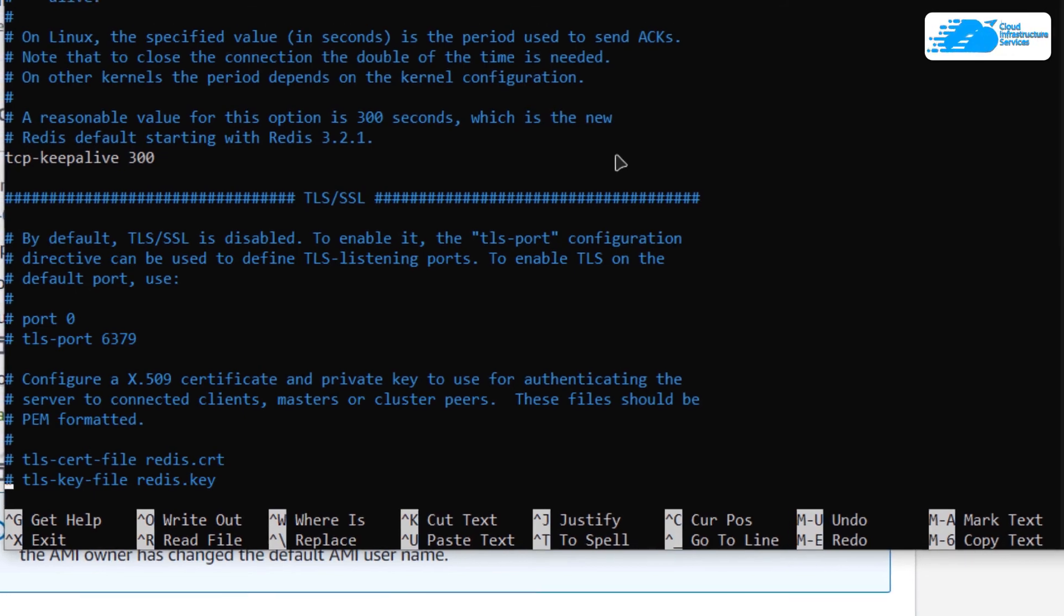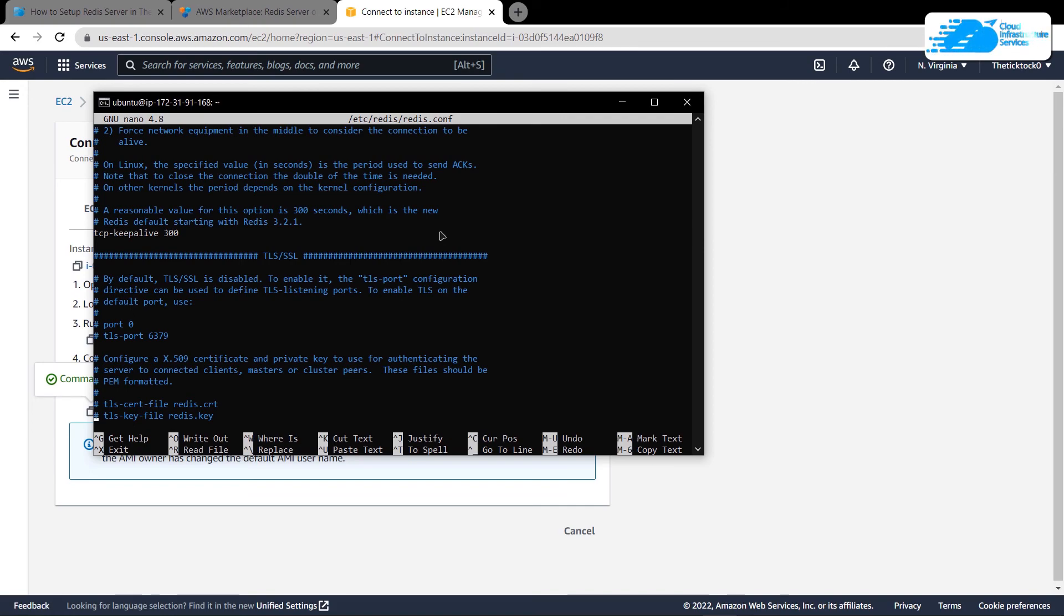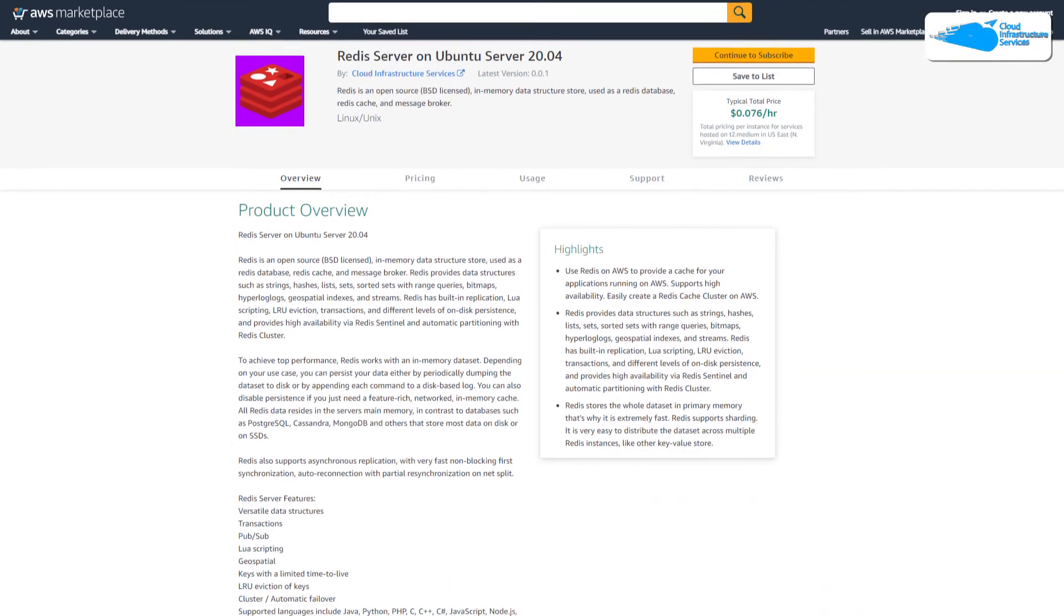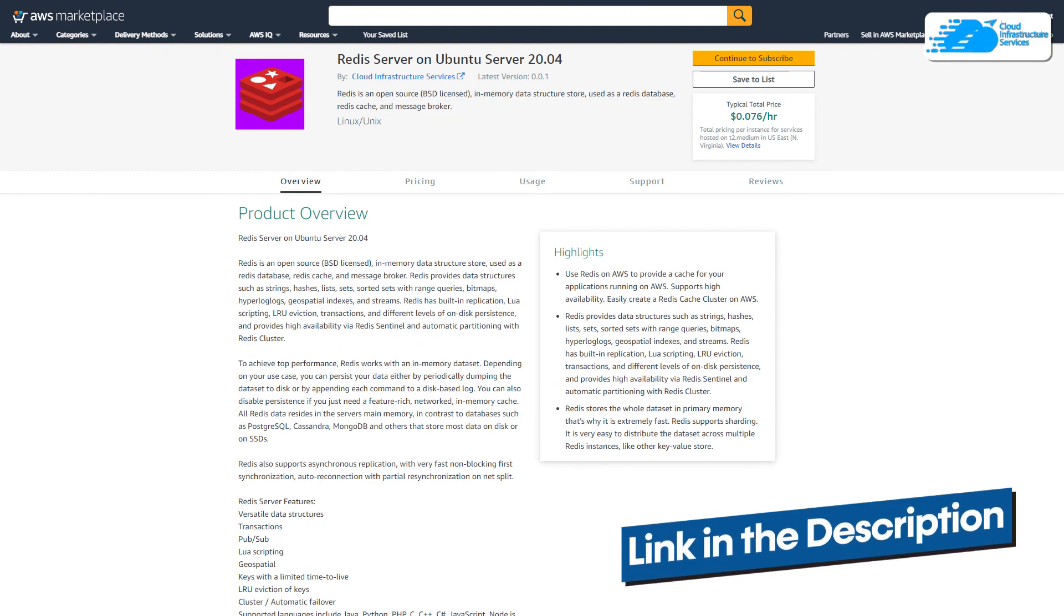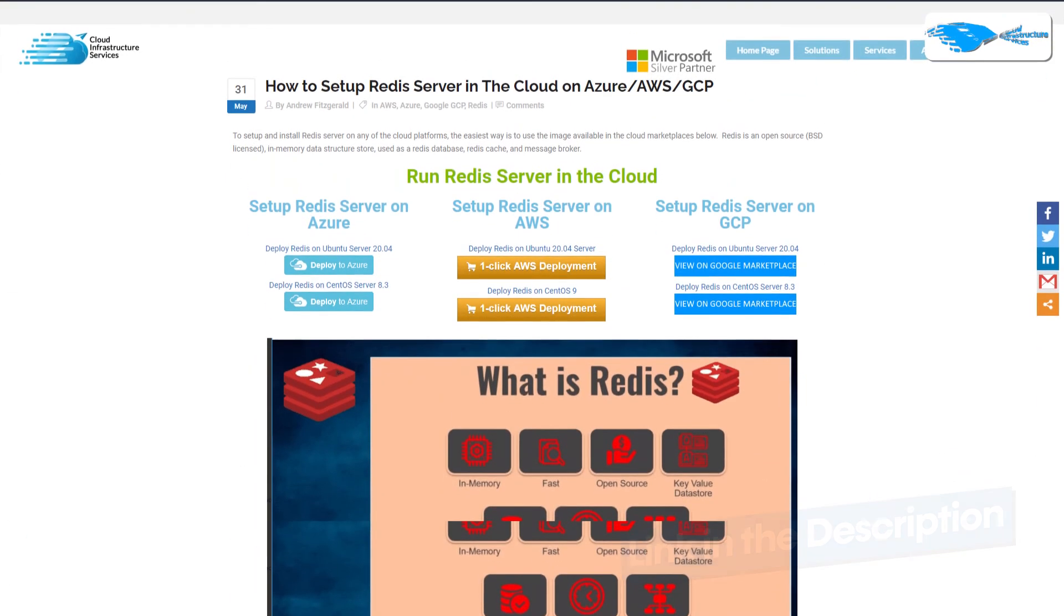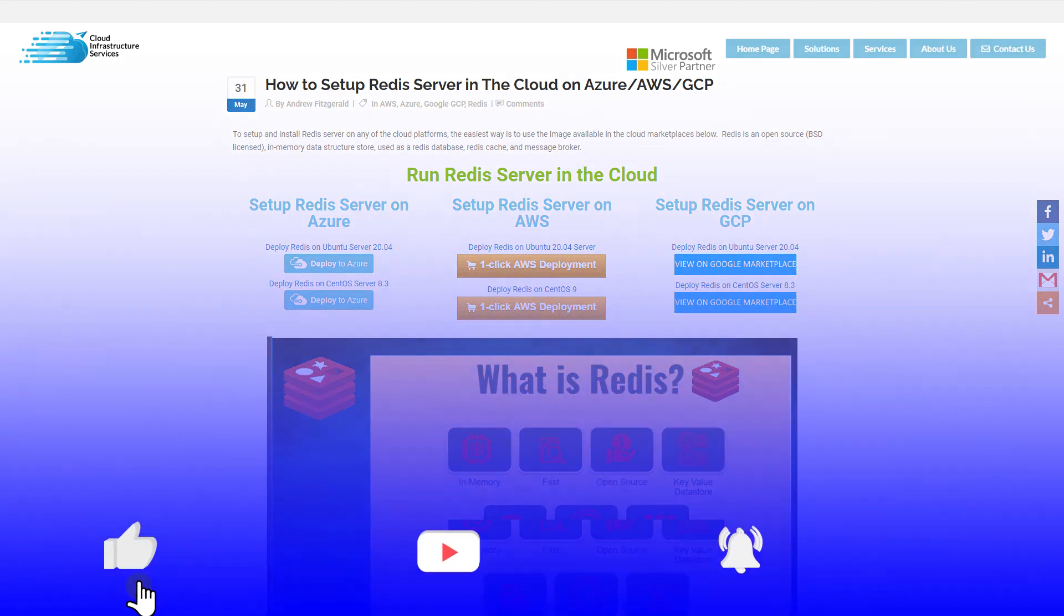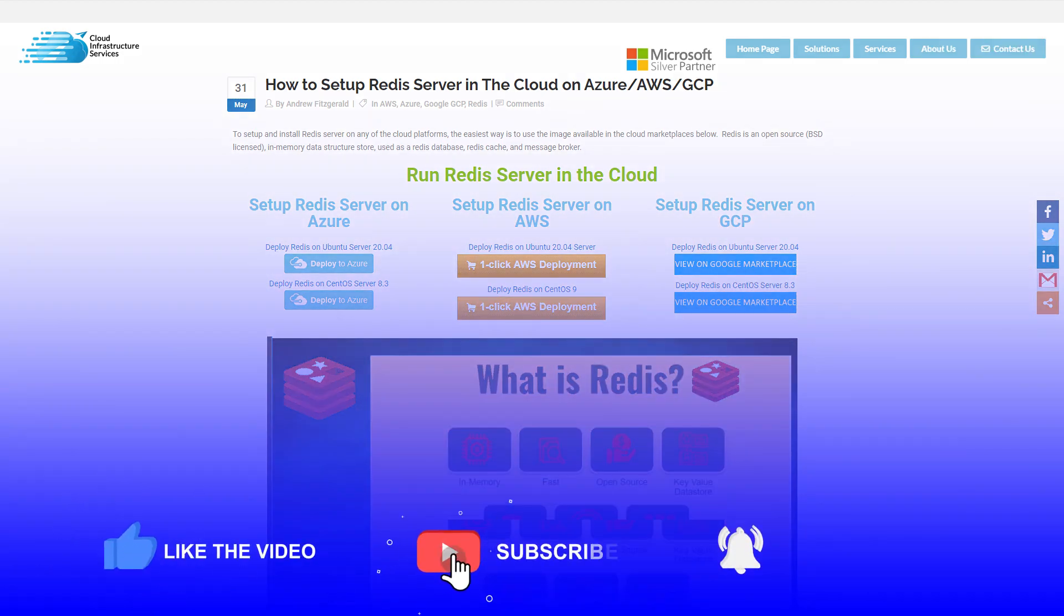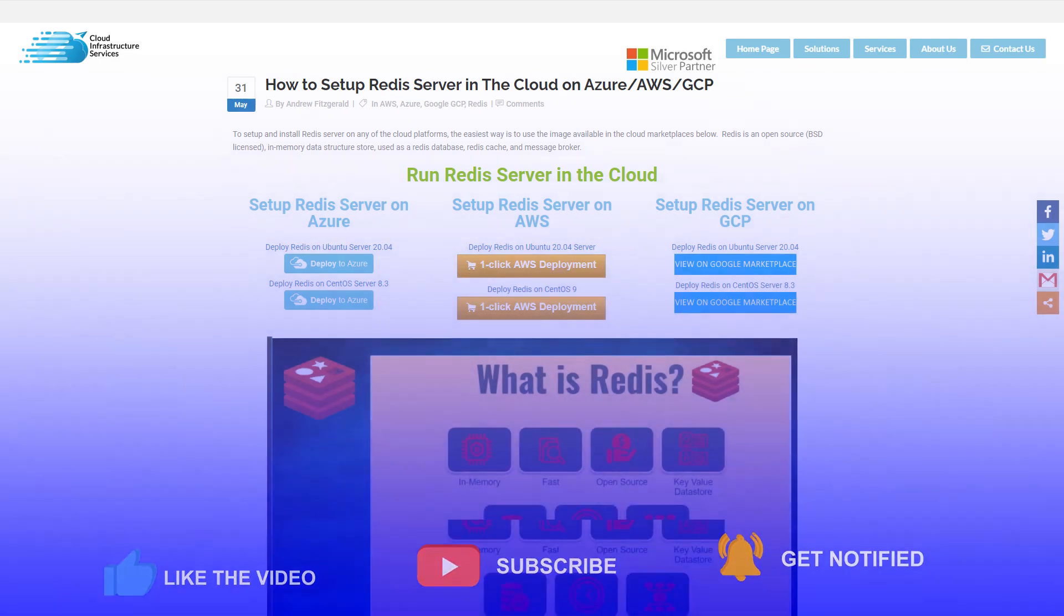That brings us to the end of this tutorial. If you have any queries regarding this tutorial, make sure to leave that query in the comment section down below. Make sure to check out the link in the description box for the marketplace listing for Amazon and for the step-by-step blog post guide on how to set up Redis on Ubuntu hosted on Amazon Web Services. If this video has helped you in any way, make sure to leave a like and subscribe to the channel.